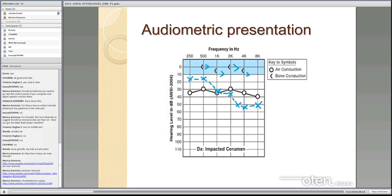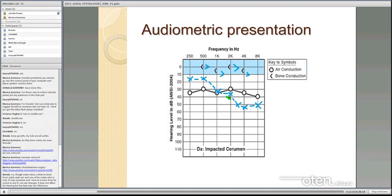If wax impinges on the tympanic membrane it increases the mass of the membrane and causes a high frequency conductive hearing loss. So you can get anything from a mild degree of loss to something more significant in the high frequencies. If you see someone in the clinic whose ear canals appear impacted with wax and you can't see the eardrum, tympanometry can help determine whether the ear canal is completely occluded — specifically by looking at the ear canal volume on tympanometry.